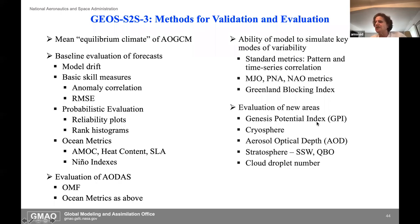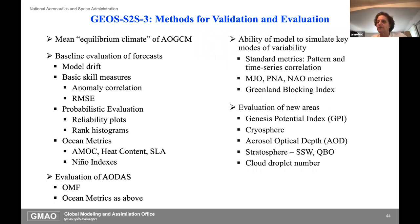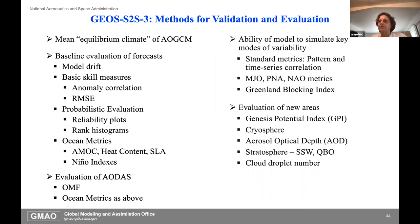There's a laundry list of things we look at, some relatively new: the genesis potential index, the cryosphere, the aerosol optical depth. We also look at sudden stratospheric warmings, and since we're running with two-moment cloud microphysics we have the aerosol indirect effect and we're looking at cloud droplet number as well.